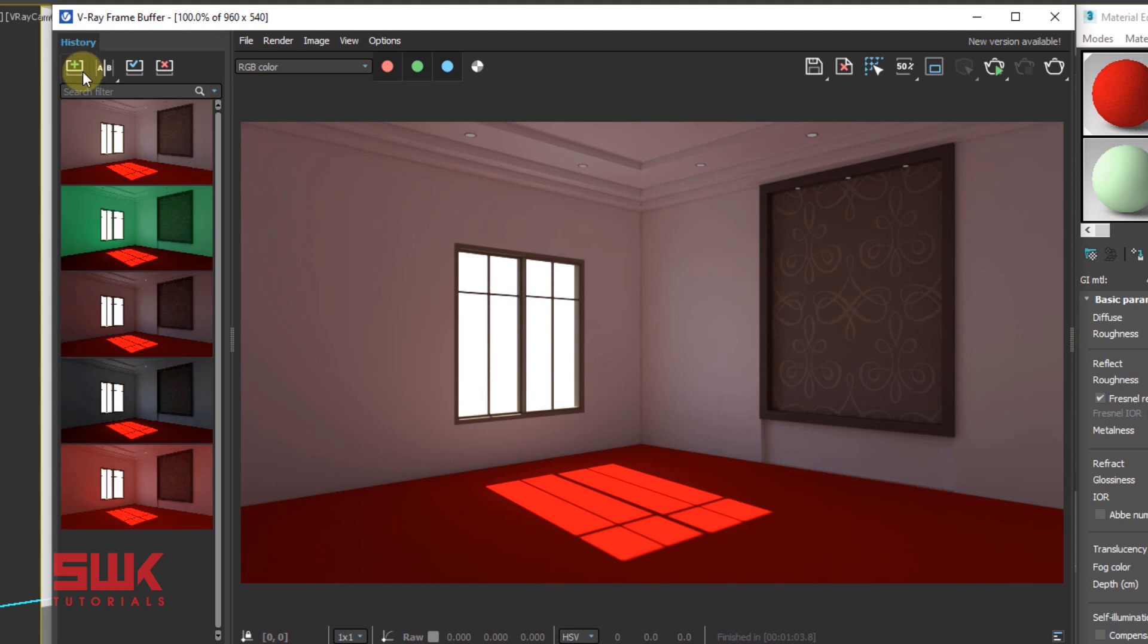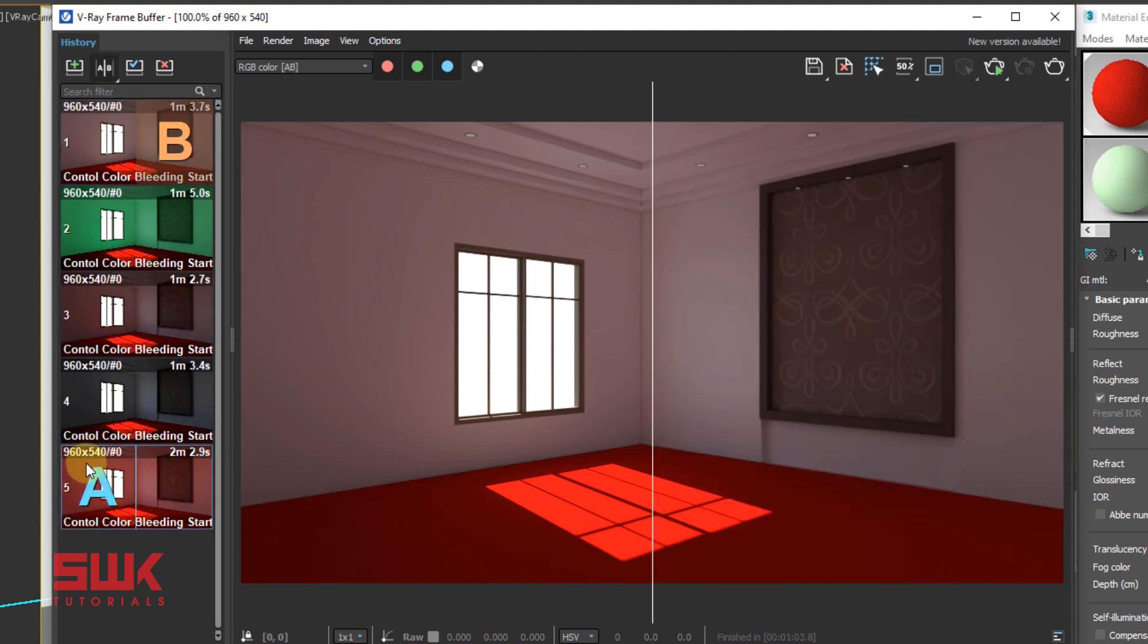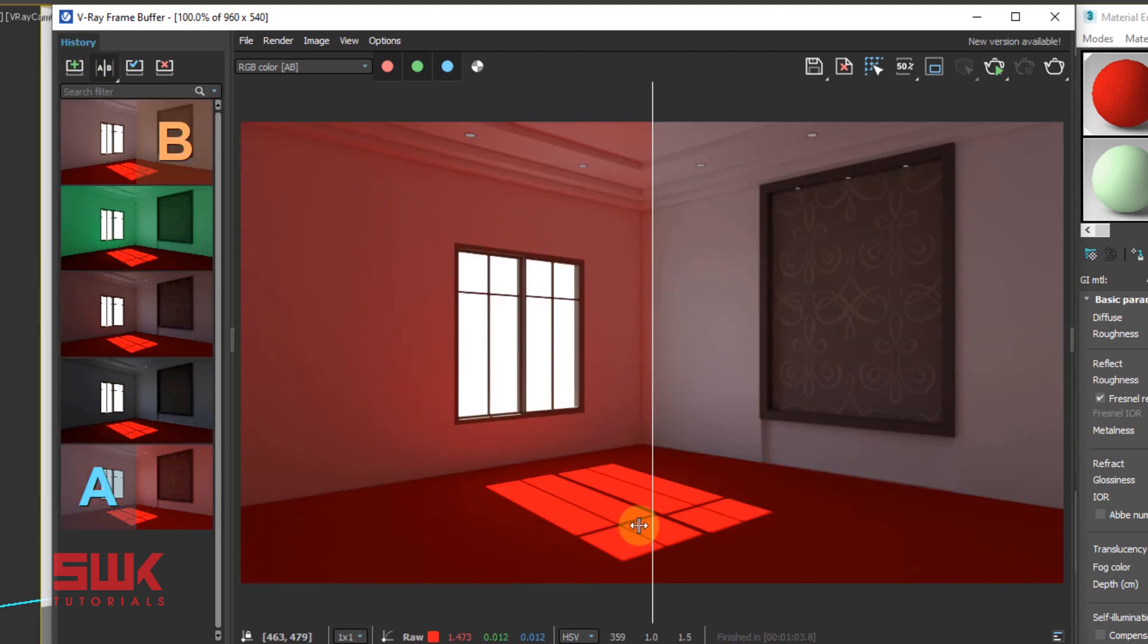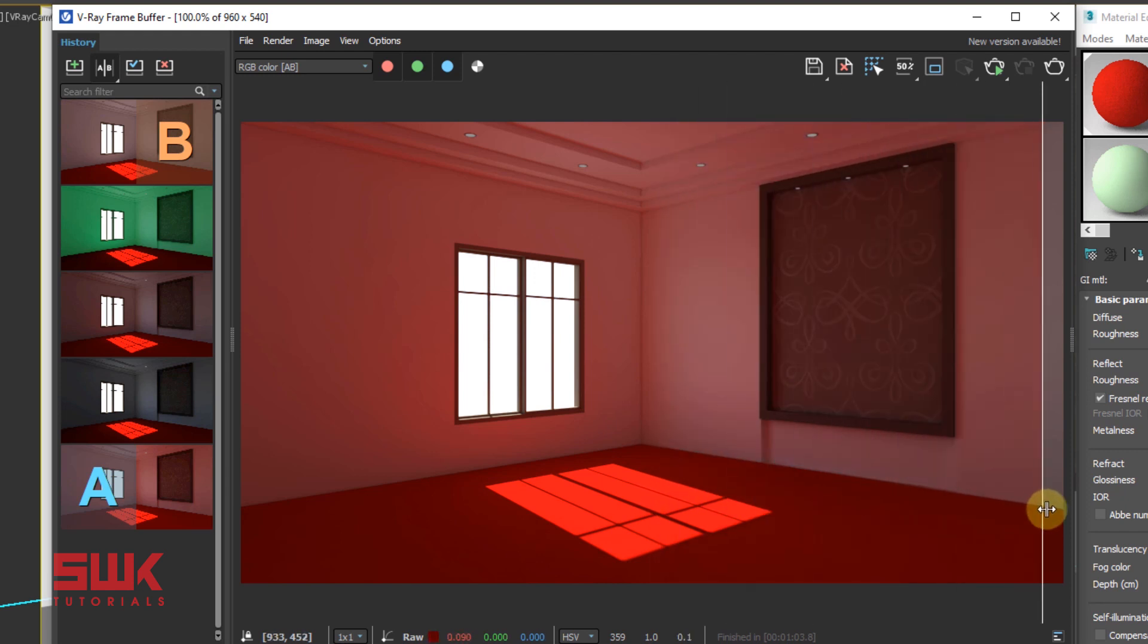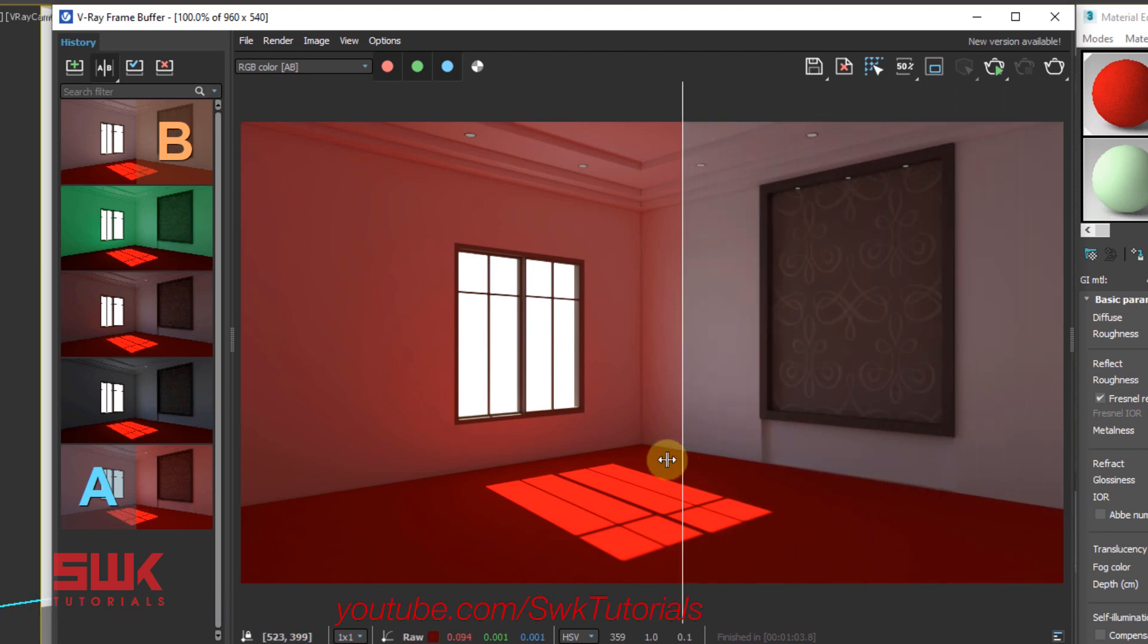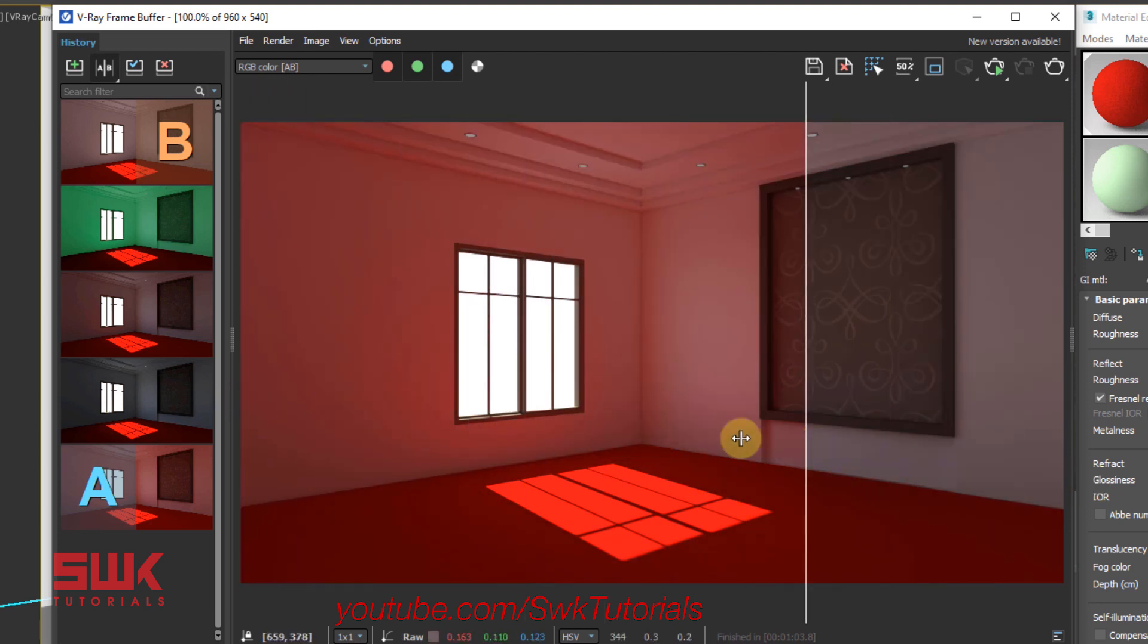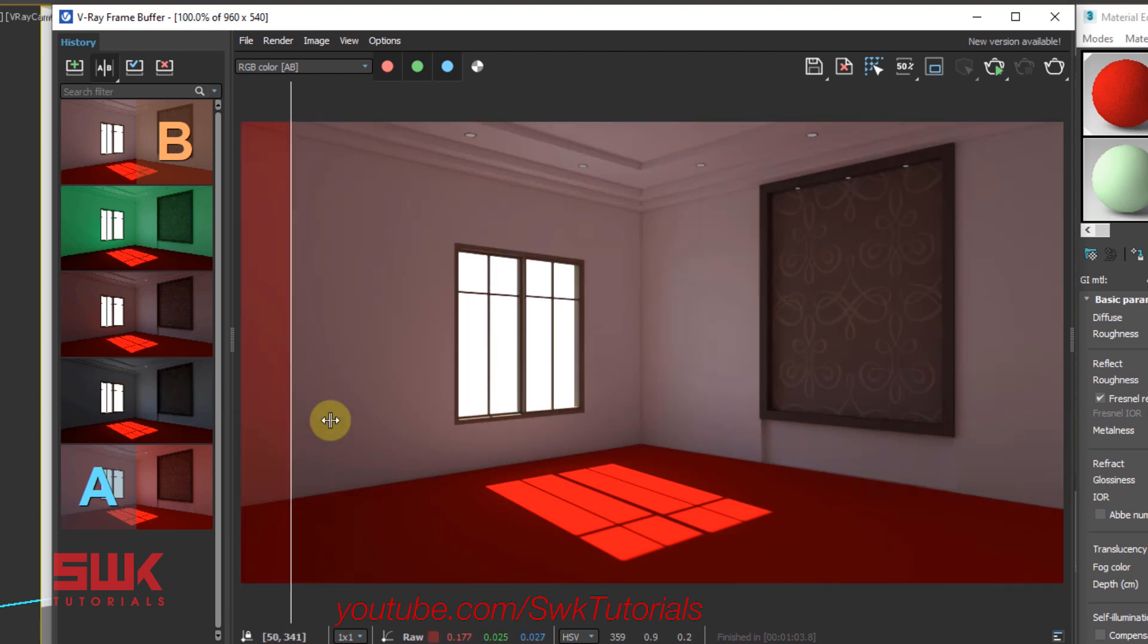Click here and compare with the original result. You can see this was the color bleeding before I applied the V-Ray Override material and after applying the V-Ray Override material this is my result here. I have totally changed my result.